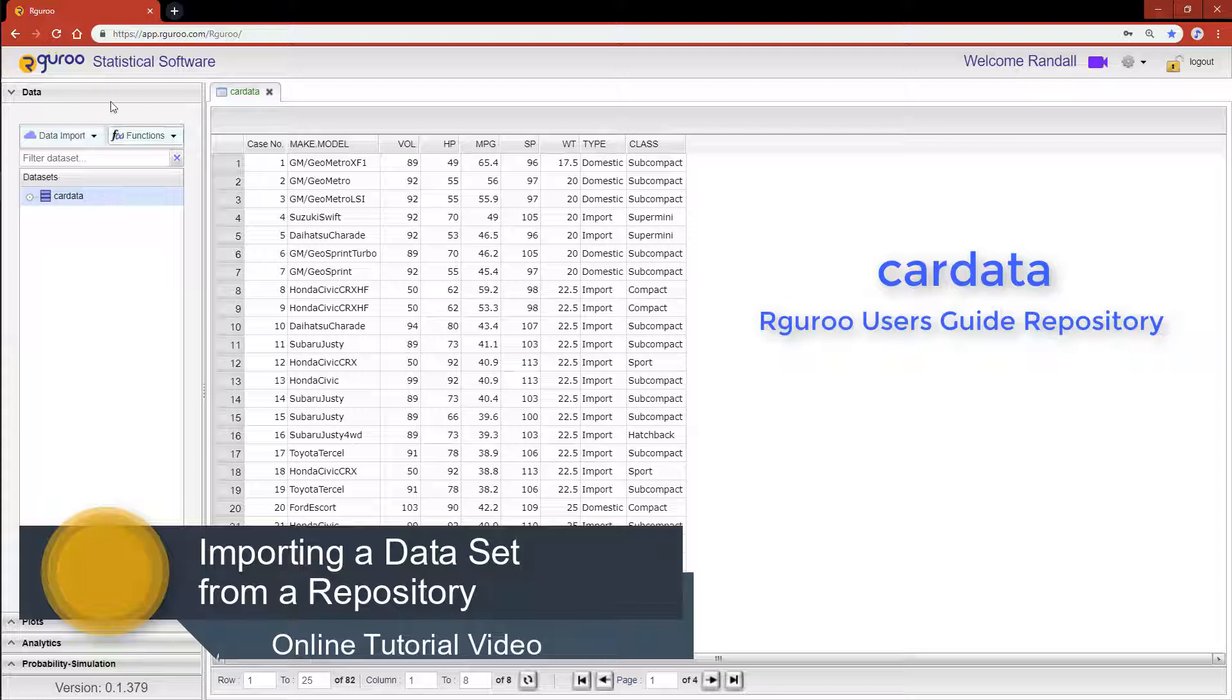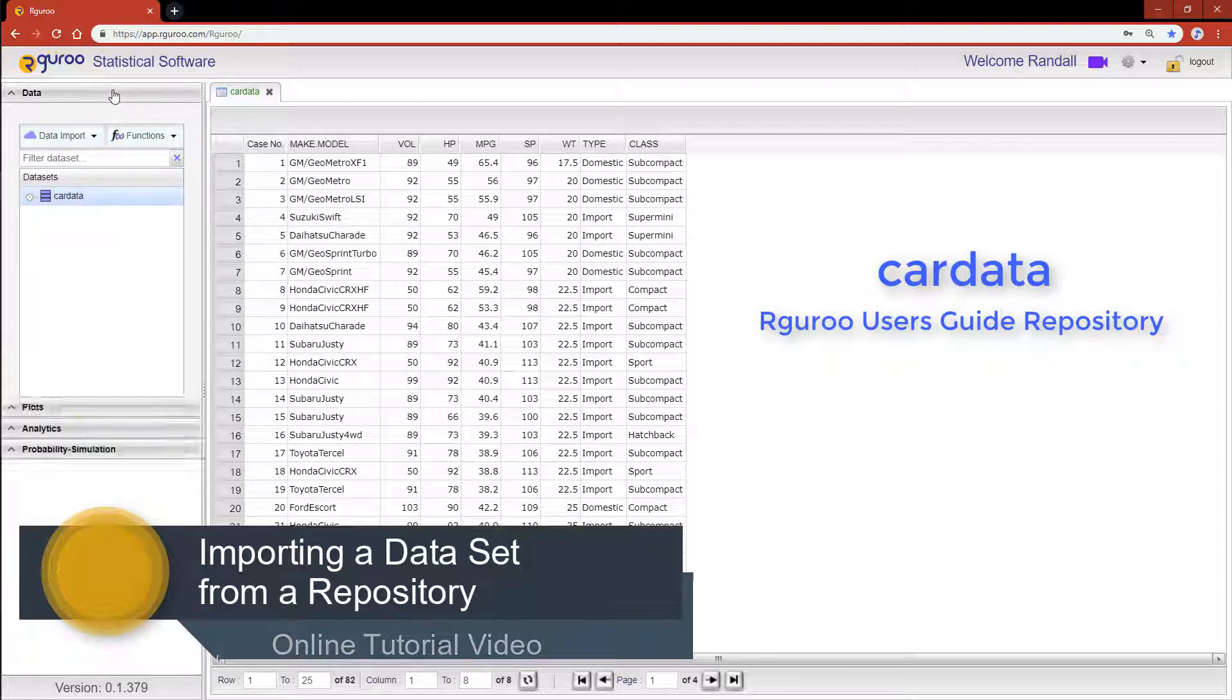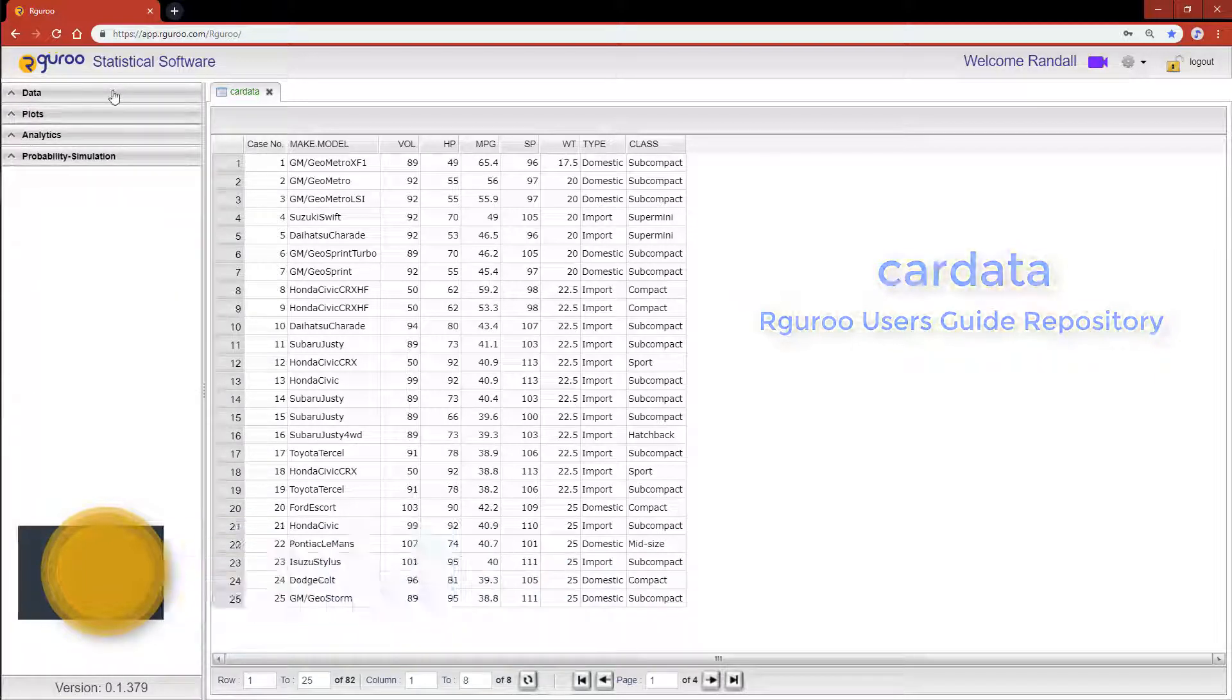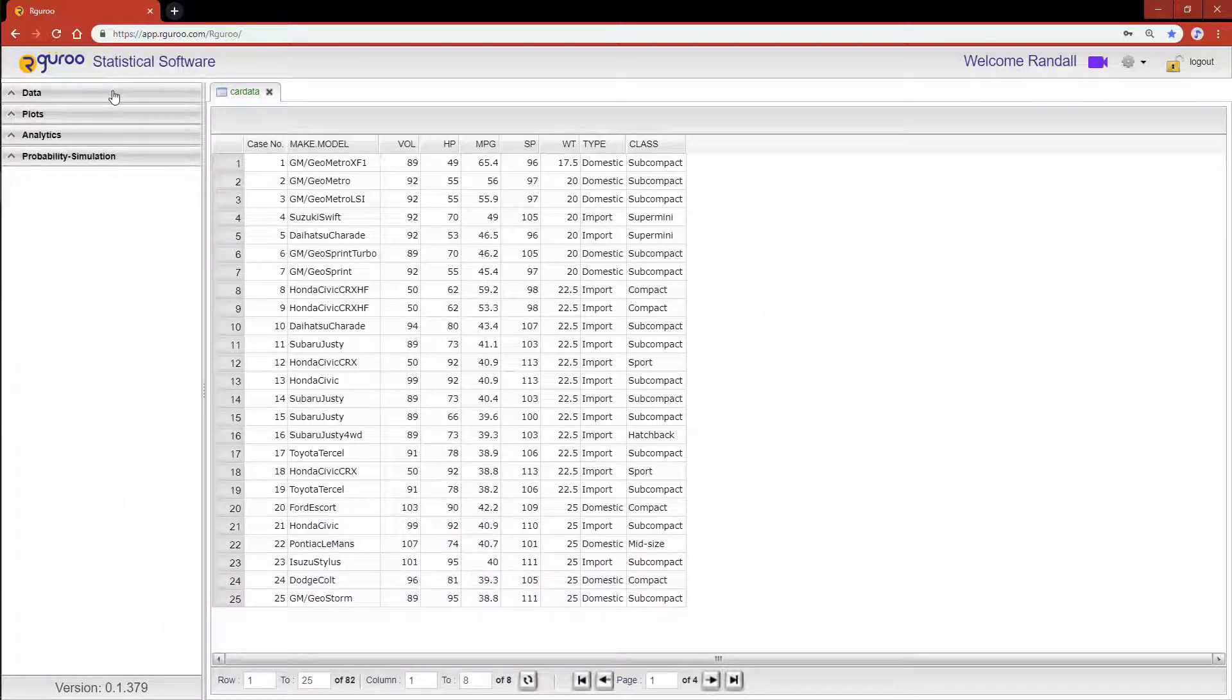This data set has 82 cases with 8 variables. However, we would like to explore the relationship between the two variables miles per gallon and horsepower.